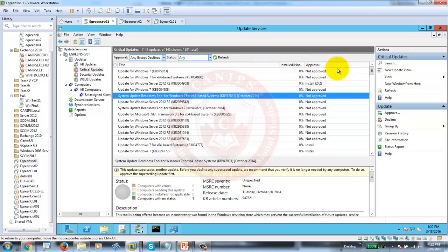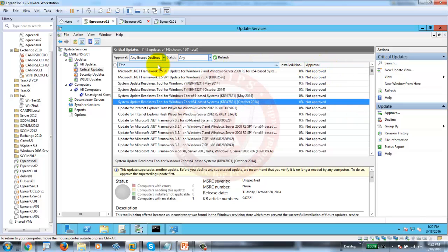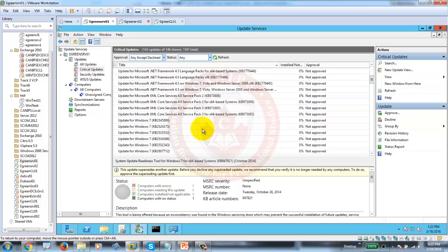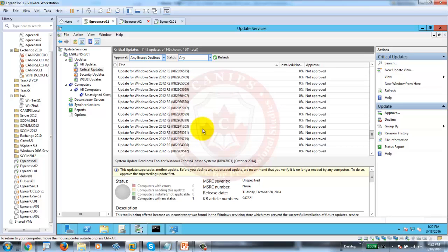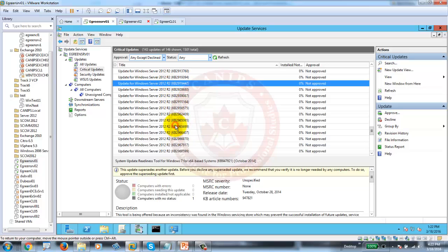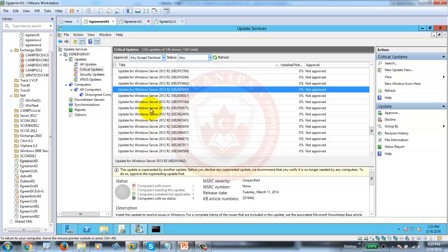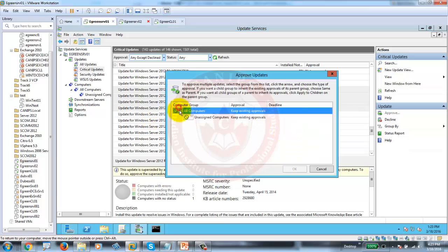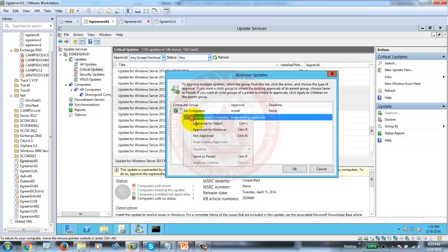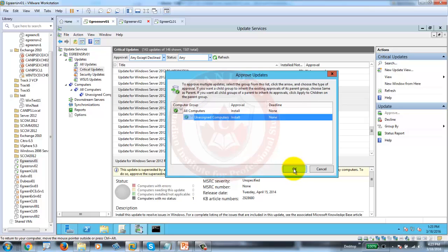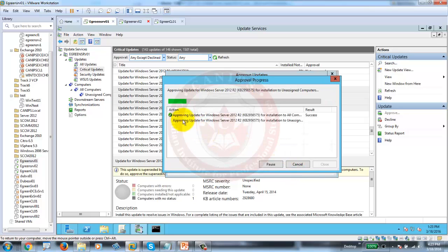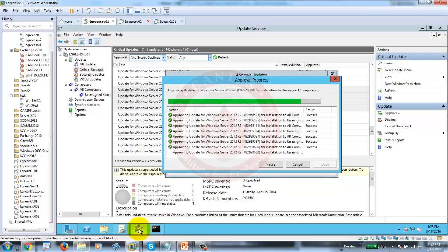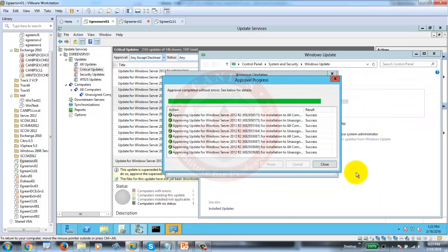Let's look for all Server 2012 updates — these are all 2012 updates. Let's select new updates and approve them. Approve for all computers. It is approving those updates.